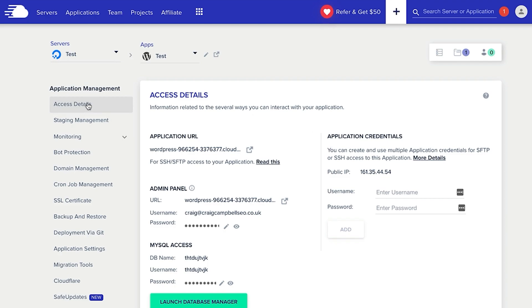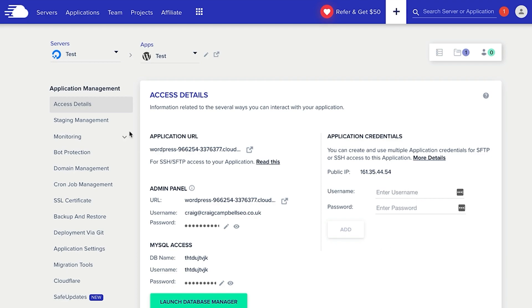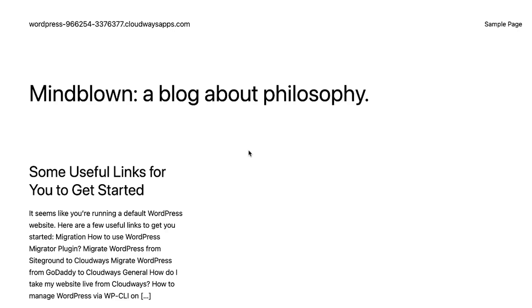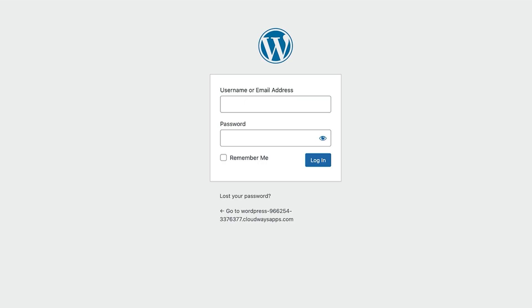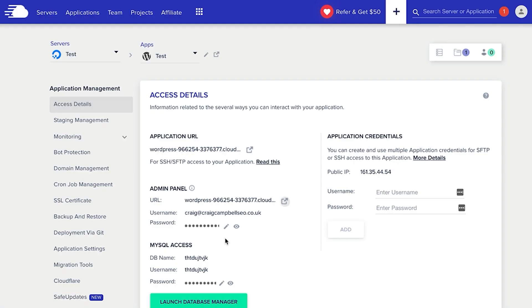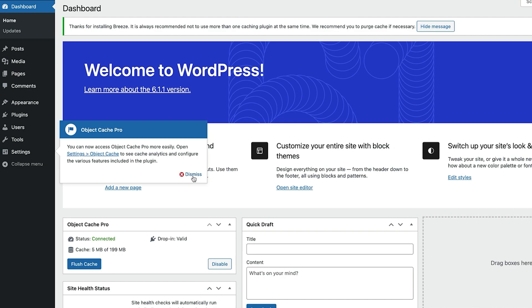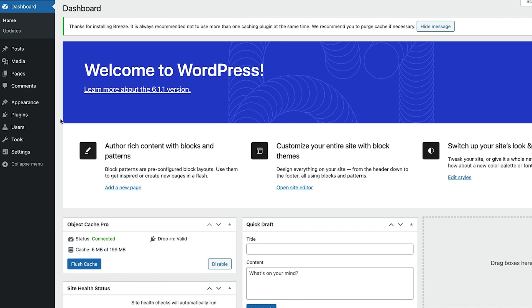Now it's important to go in and understand what else is in here. We've got access details and there are several ways we can interact with the application. We've got an admin panel, username, password, MySQL access, and all that kind of stuff. So we can also go through SSH, SSH access over here. But we can go in and launch the app. Now when Cloudways installs WordPress, you're going to get this sample text. Now with anything we can log in and click on the admin panel and we can log in using the standard settings which are given to us just here.